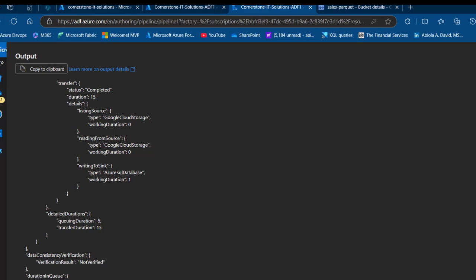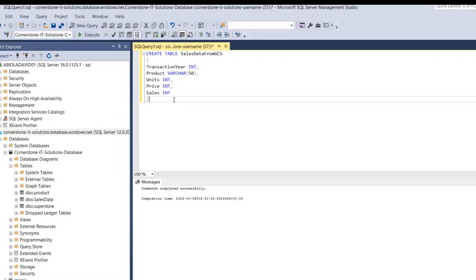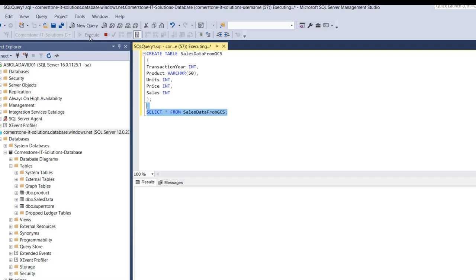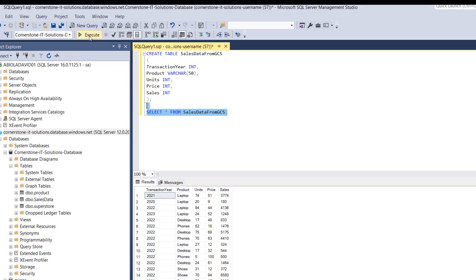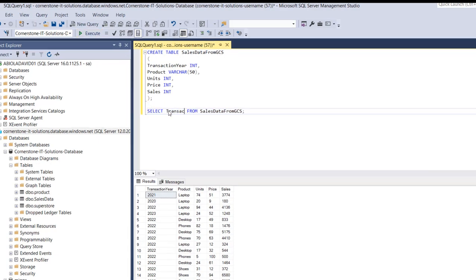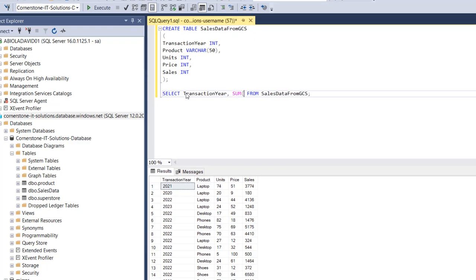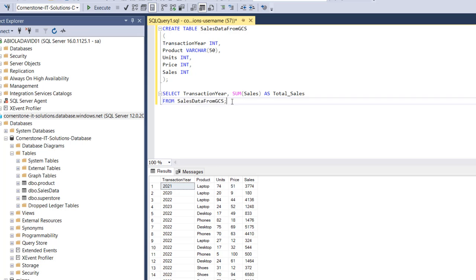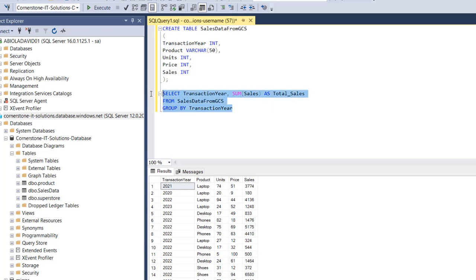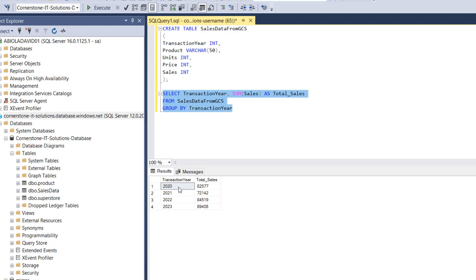Now I verify in SQL Server Management Studio. I run a simple SELECT * FROM sales_data_from_gcs and the data loads successfully. I then write an aggregation query — SELECT transaction_year, SUM(sales) AS total_sales FROM sales_data_from_gcs GROUP BY transaction_year — and execute it. The results show totals for 2020, 2021, 2022, and 2023, with 2023 being the best-performing year in this dataset.